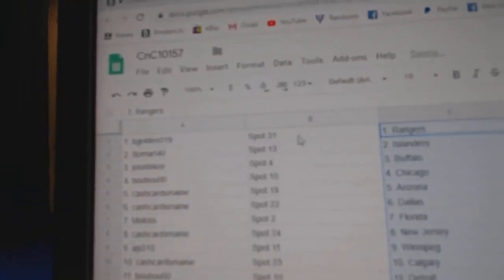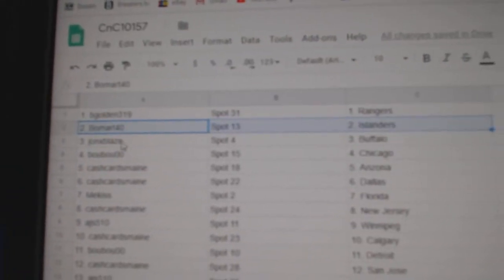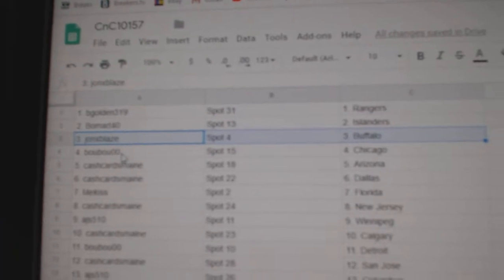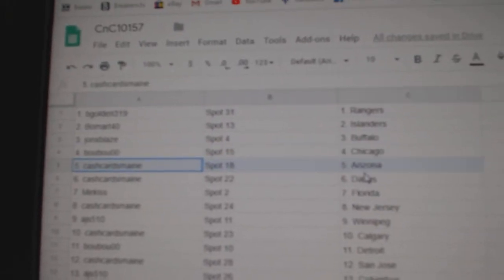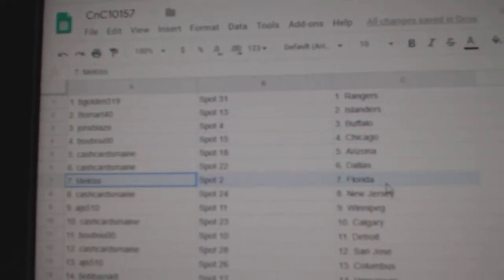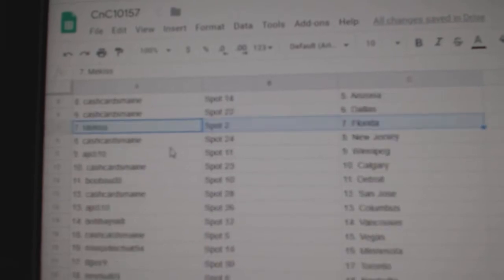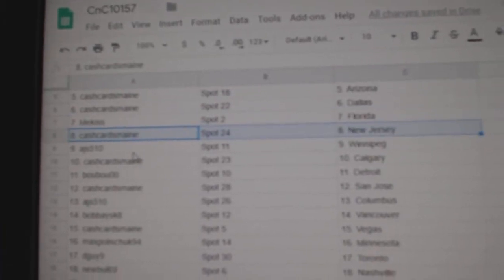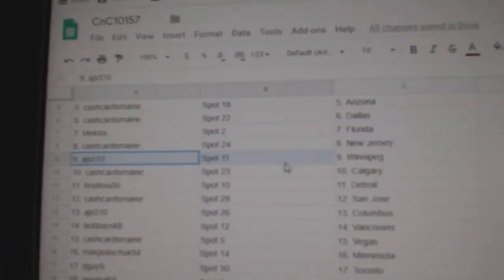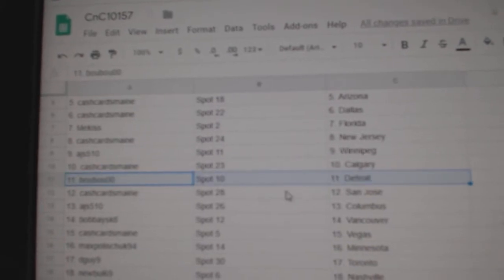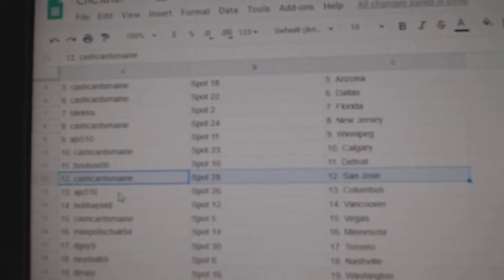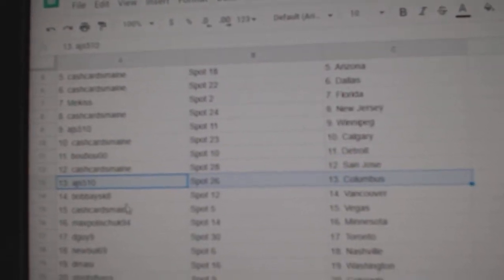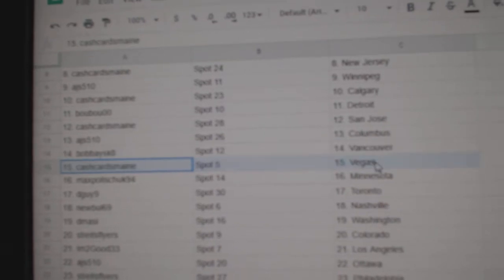Big Golden's got the Rangers, Beaumont Islanders, John X Buffalo, Boo Boo's got Chicago, Cash Cards Arizona, Dallas, Me Kiss has Florida, Cash Cards New Jersey, AJS Winnipeg, Cash Cards Calgary, Boo's got Detroit, Cash Cards St. Jose, AJS Columbus, Bobby's got Vancouver.